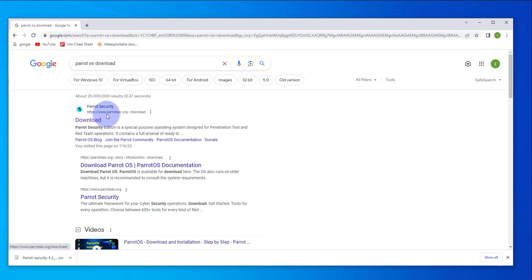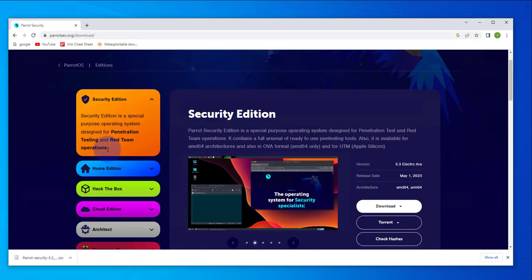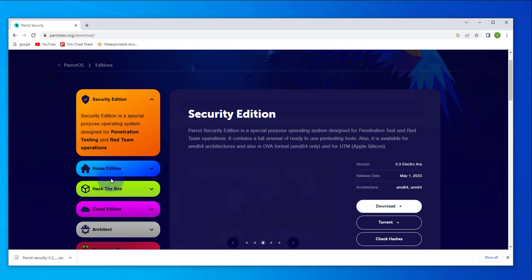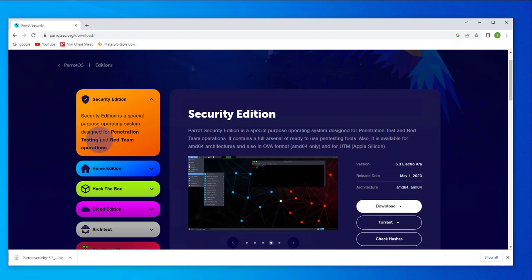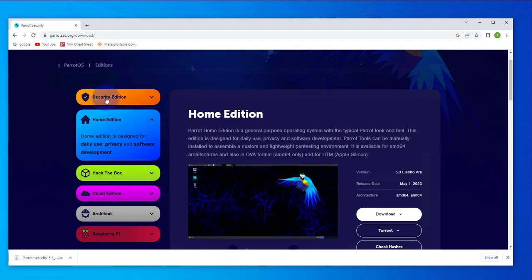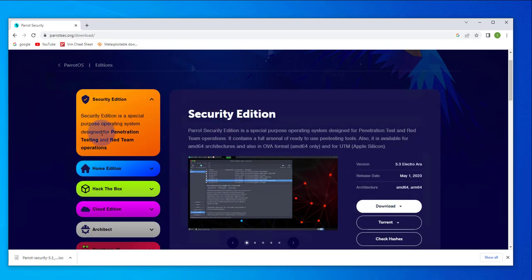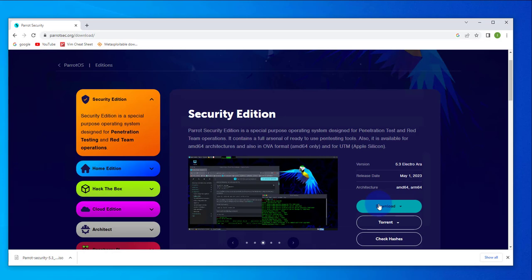We'll select the link that takes us to pyrodesec.org. Once you get to the page, you'll see there are different options for the downloads. You have the Security Edition, which is designed for penetration testing, and the Ohm Edition, which is for daily use. We'll be downloading the Security Edition that comes with penetration testing tools, so just click on Download here.